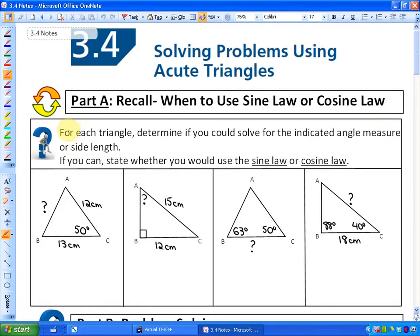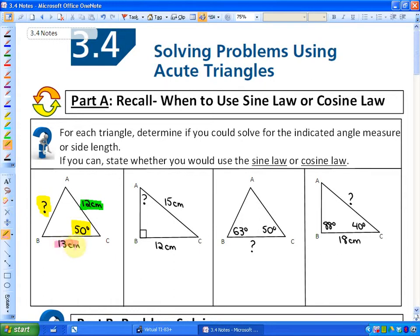This first question says: for each triangle, determine if you could solve for the indicated angle measure or side length, and if you could, state whether you would use the sine law or the cosine law. In this first example, we're asked to find the side length AB, and we're given the other two side lengths and the contained angle. In this case, we would use the cosine law — if we're given two side lengths and the contained angle, we can solve for the opposite side.